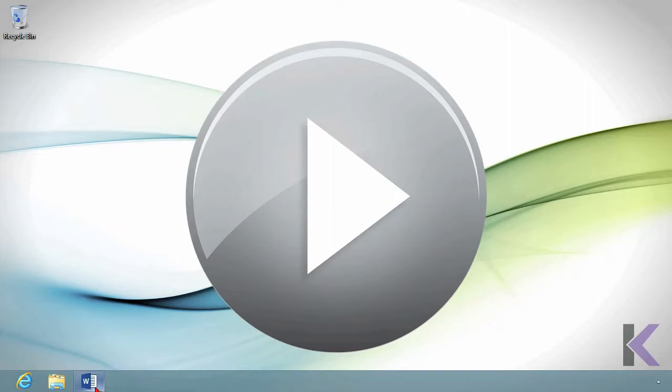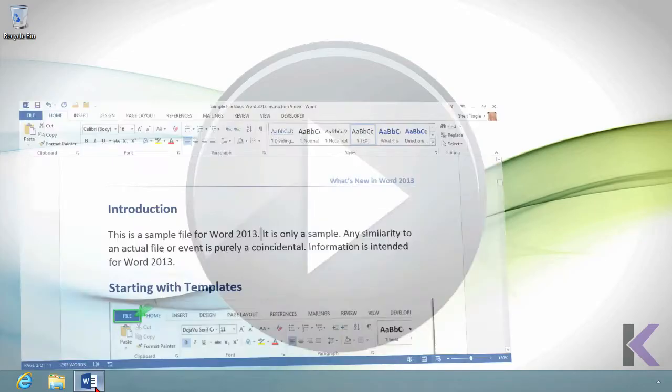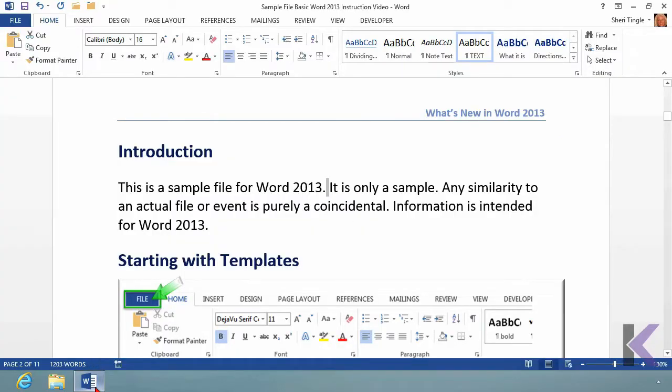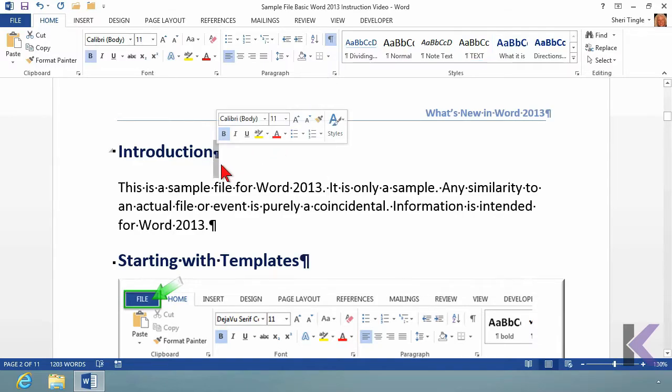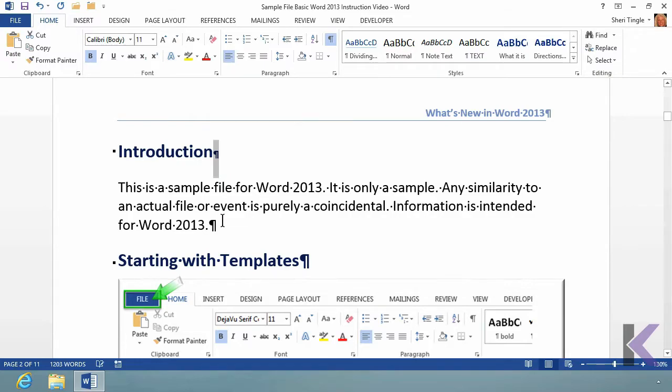So let's go into Word and let's look at the two most important things when you're typing. Let me turn on my show hide so we can see. When you finish a paragraph, there's the paragraph marker. You hit the enter key on your keyboard to go to the next line when you finish a paragraph.